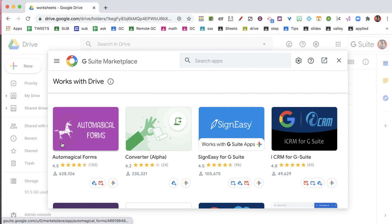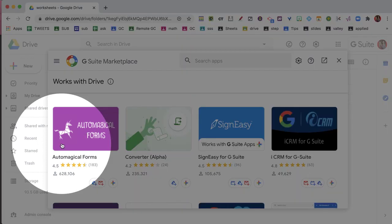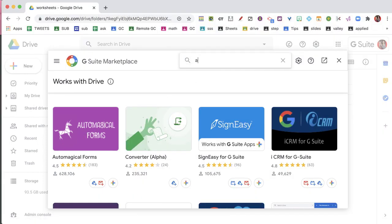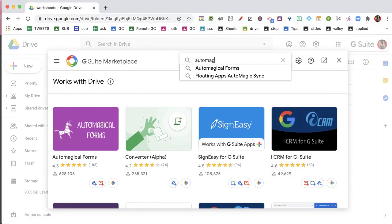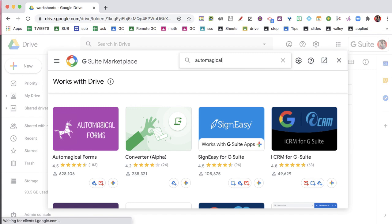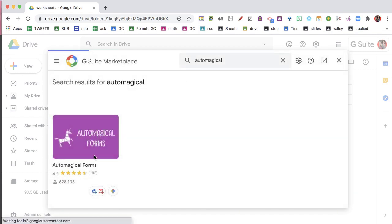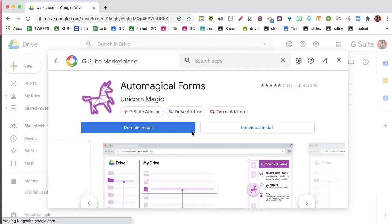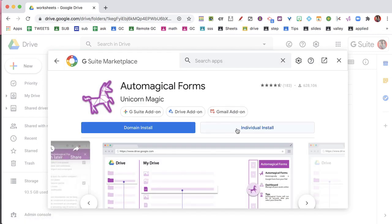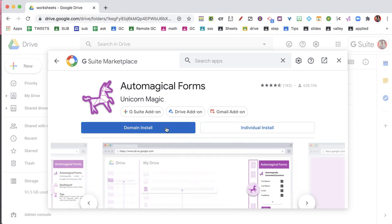And I see that Automagical Forms is right here, but just in case it wasn't, I'm going to type in Automagical, I'm going to get Automagical Forms, and I'm going to go ahead and do an individual install, although a domain install would allow everybody at your school to use this.